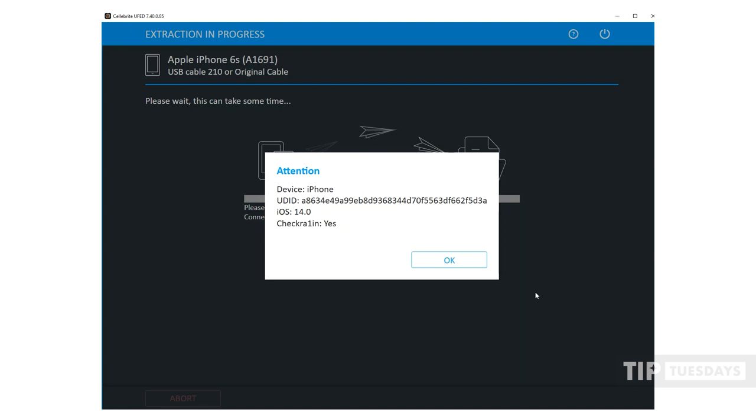This is the screen that you need to see in order for the full file system extraction to be just that. If it is not already Checkrain, this will not work. So you should see your device, the iOS version, and the fact that Checkrain is installed. So once I press next, the full file system extraction will go through and take place.